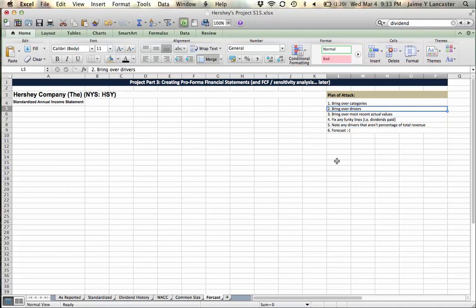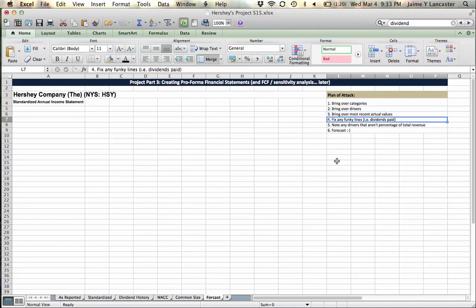then we'll bring over the drivers. Then we're going to bring over our most recent actual values, for me that was 2013, and then we're going to fix any funky little lines like dividends paid is weird on my sheet,